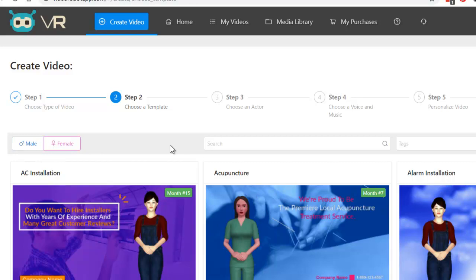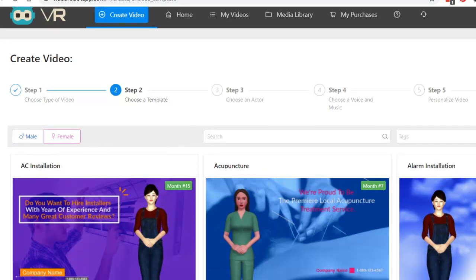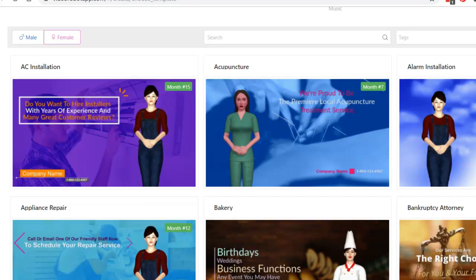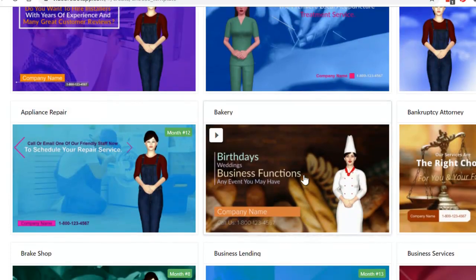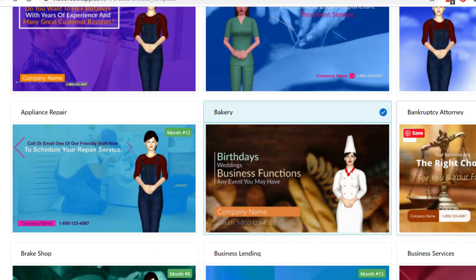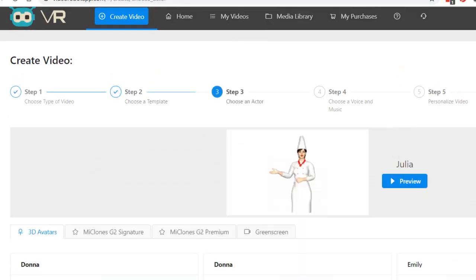Let's go with a woman and these templates right here are for local videos. So if you're doing something for a local client, you click here. Let's say we're going to use this one, next step.